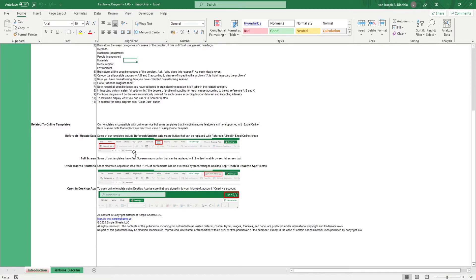The Fishbone Diagram aids you in identifying the root causes for a problem in your production. The diagram is also known as the Cause and Effect Diagram or the Ishikawa Diagram. So get your manufacturing team involved as I walk you through this template.